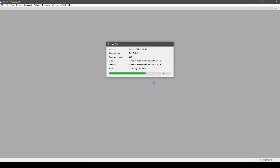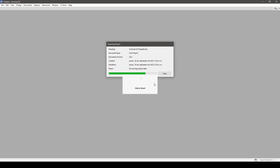Hello everyone! In the previous video, we already set up the work environment for our ArchiCAD template. In today's video, we'll prepare a clean file for our template.